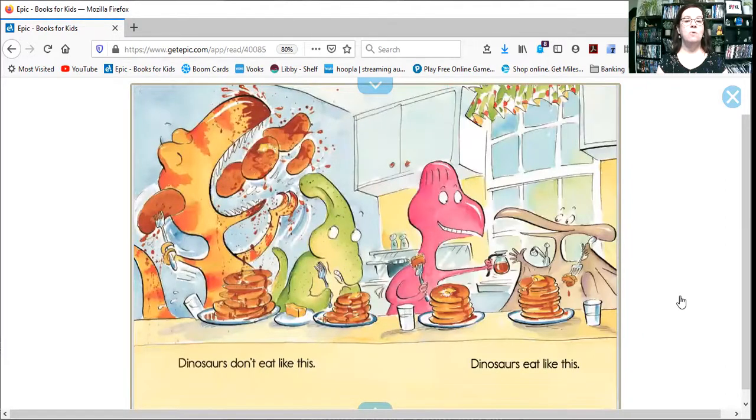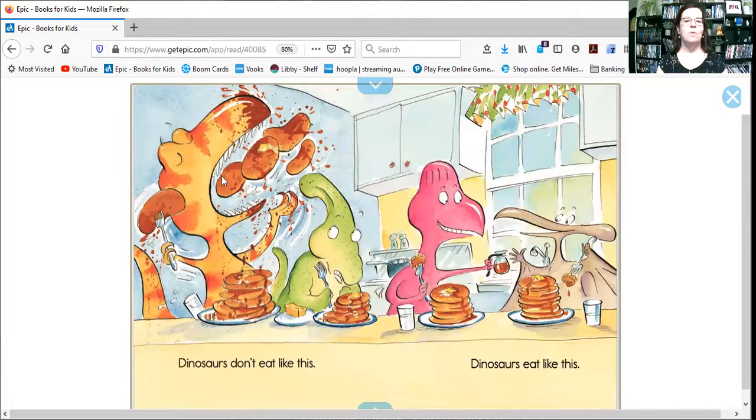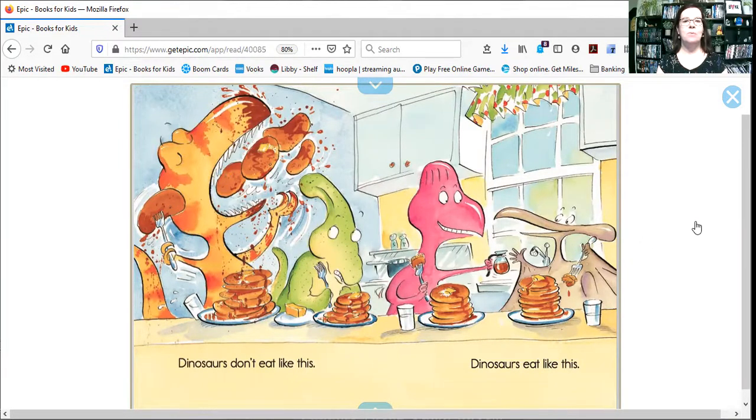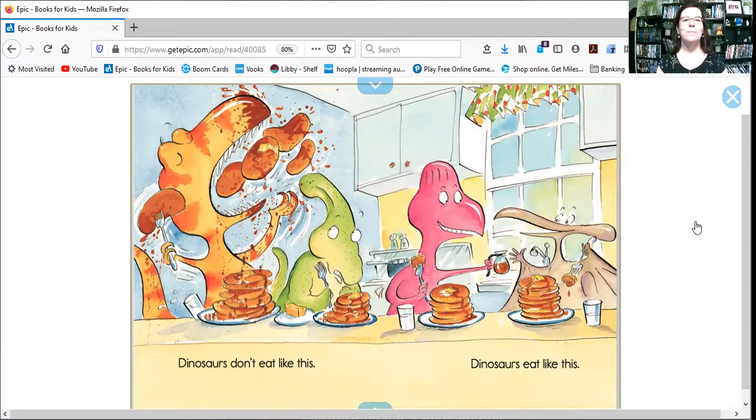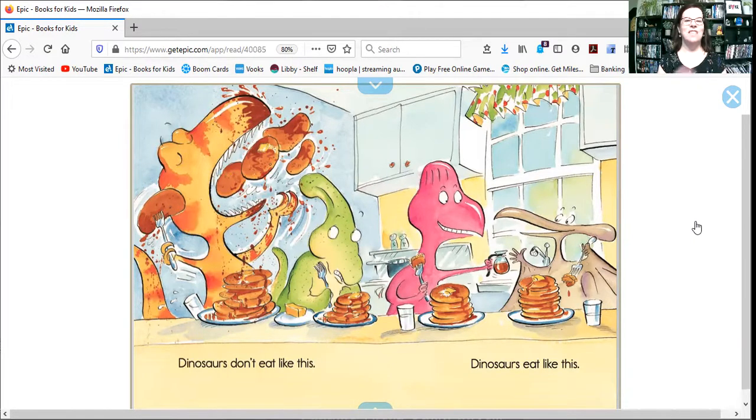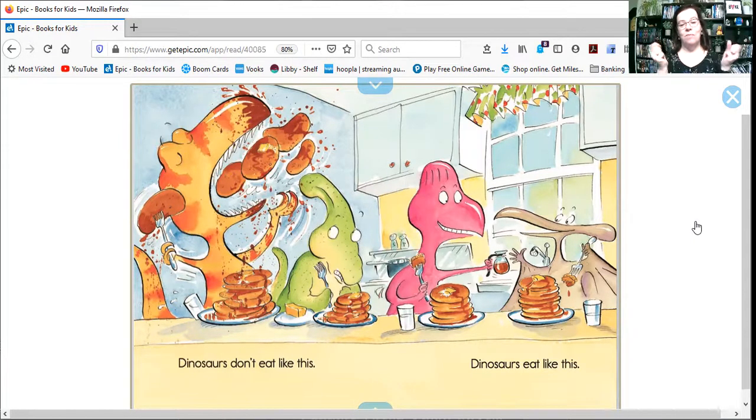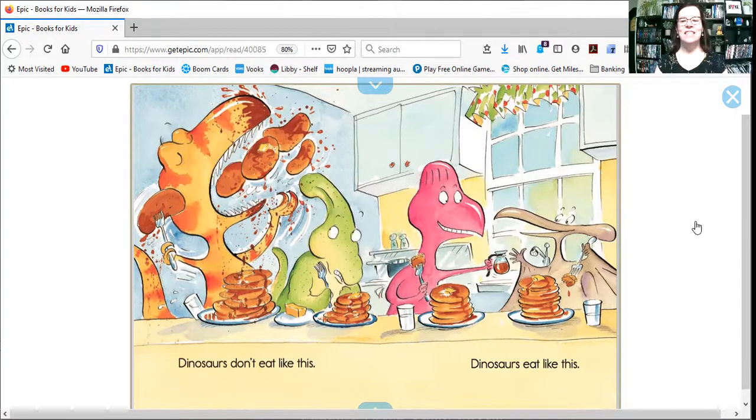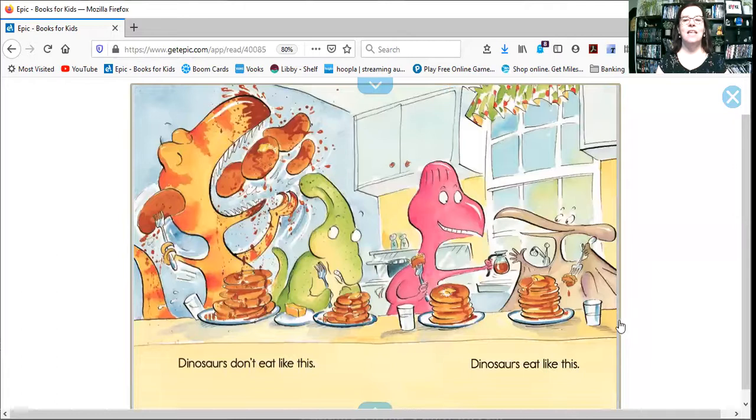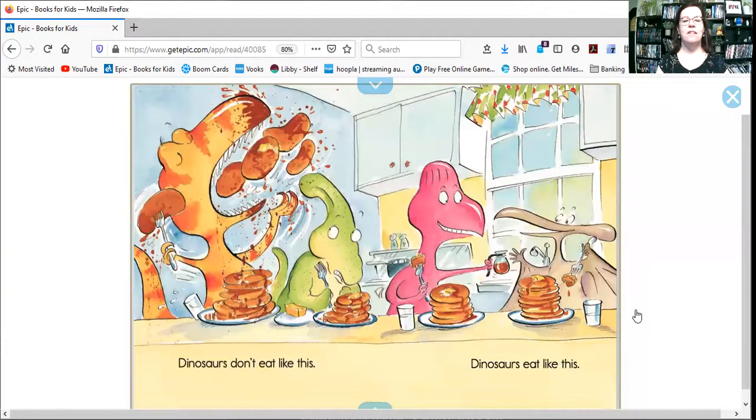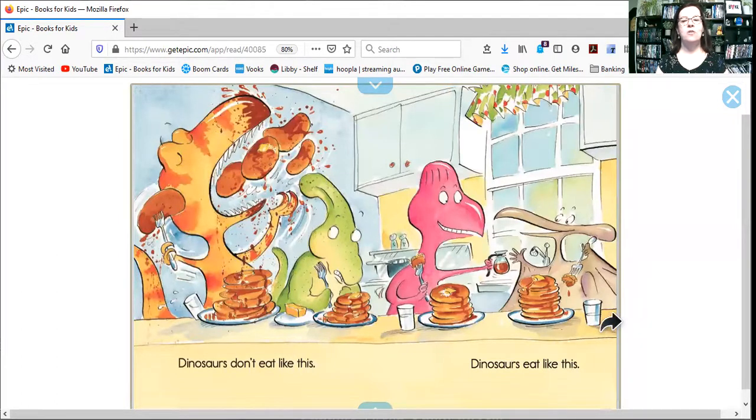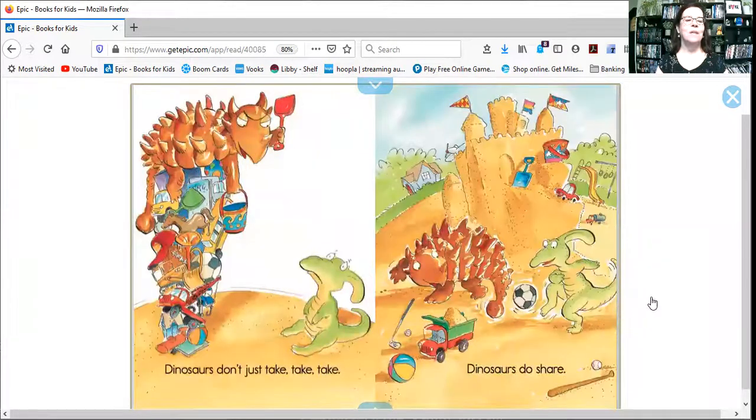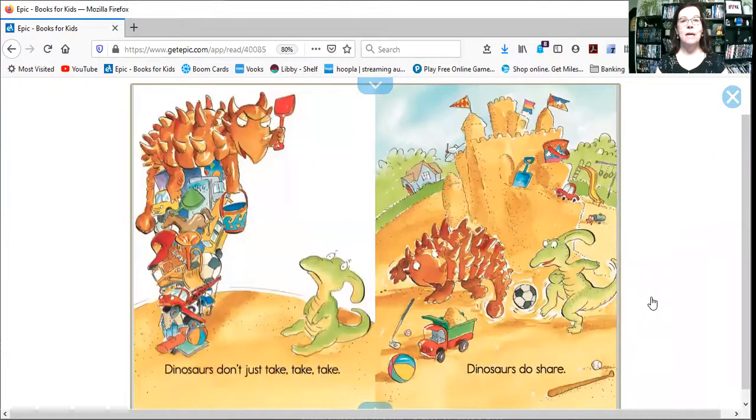Dinosaurs don't eat like this. Oh, my. Look how many pancakes is he putting in his mouth all at once? Four. And he's using his hands, his claws, right? And he's got it all over his face. Instead, dinosaurs eat like this. They have forks. And they're passing the syrup nicely. Taking small bites.